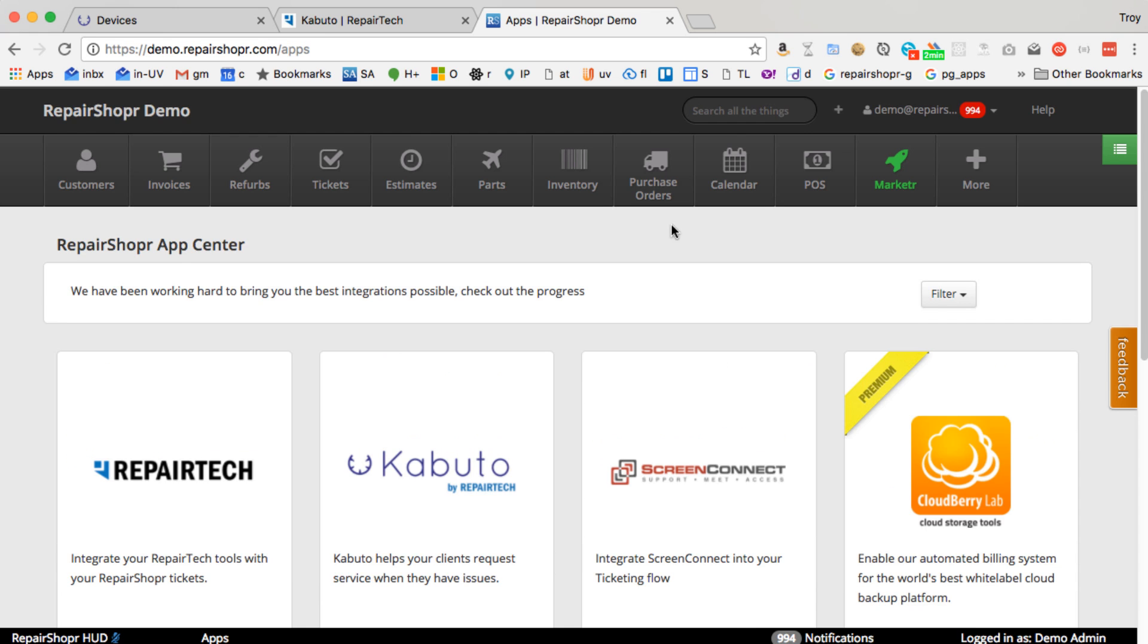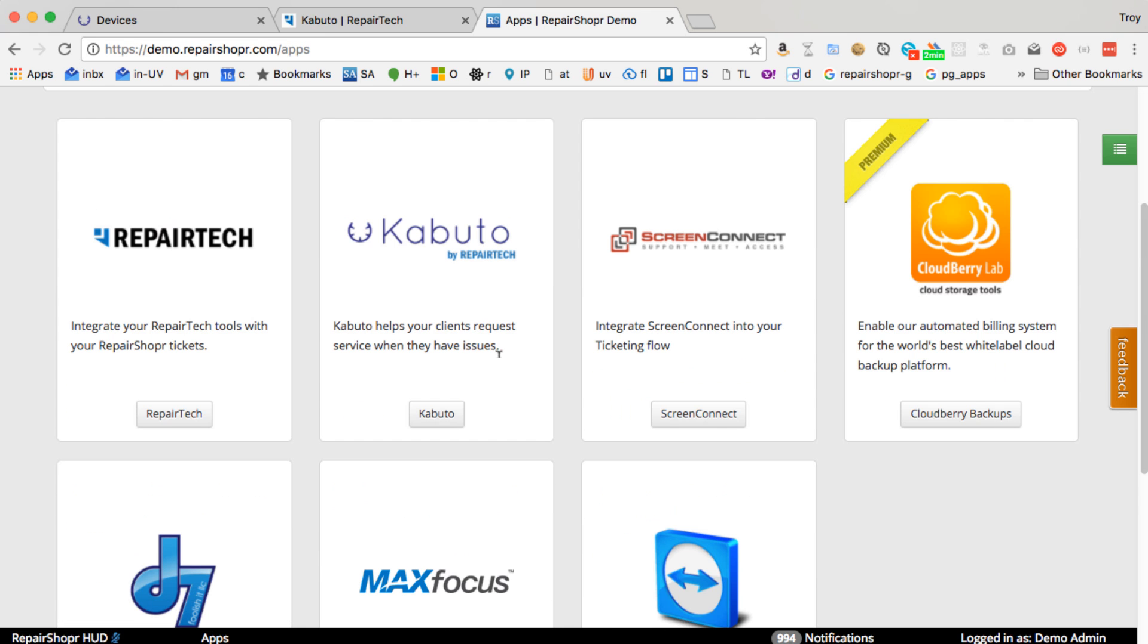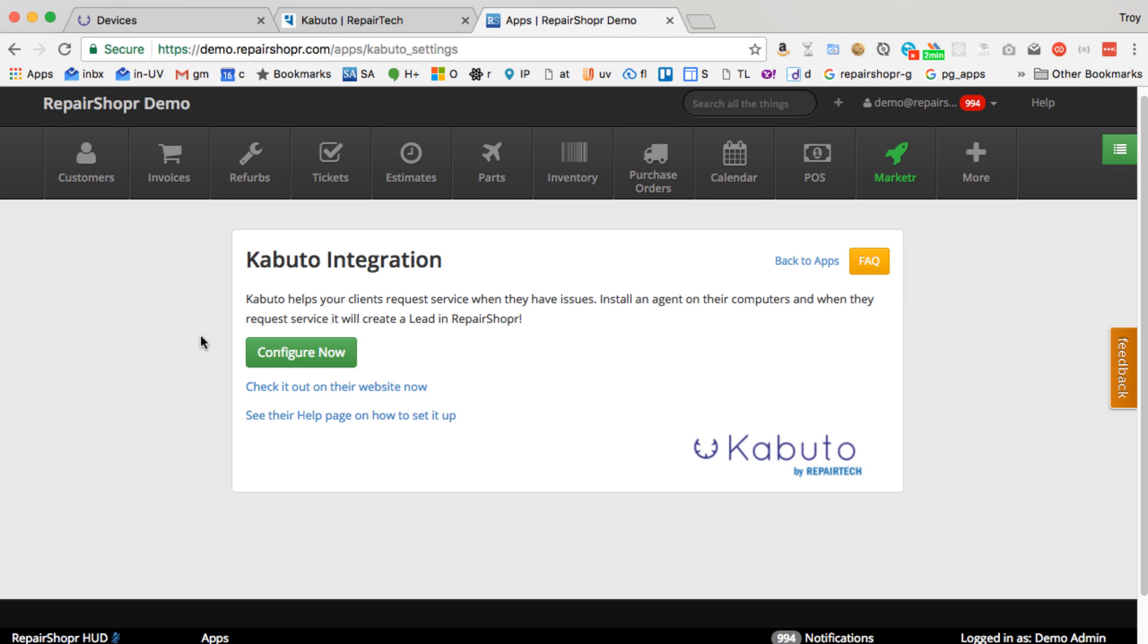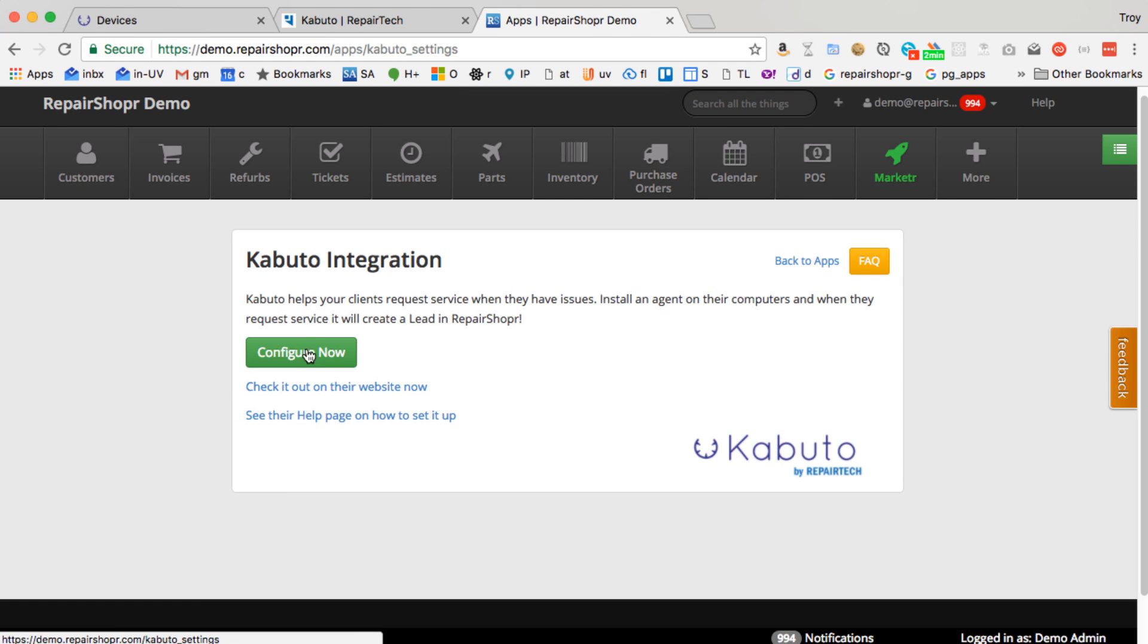You can find it in the App Center. Click on Kabuto. From there you can check it out on their website, you can see the help page on how to set it up, or configure now.